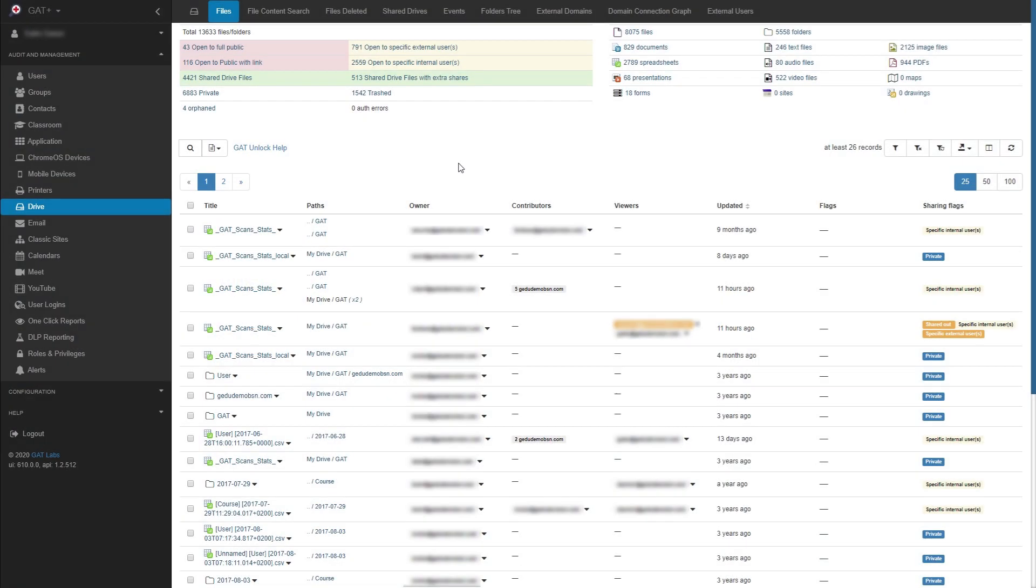In this GAT Labs how-to, we'll be going over file management using GAT Unlock. First we'll begin in the Drive Audit section in GAT+. In this example, I'll be creating a filter that will look for all video files being shared out of my domain by my marketing group.